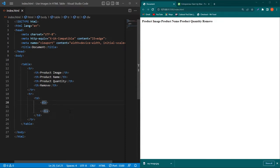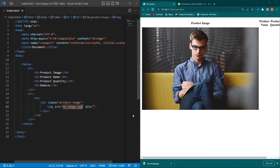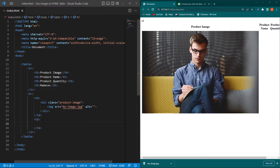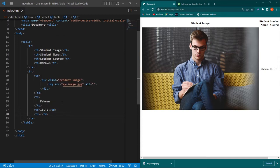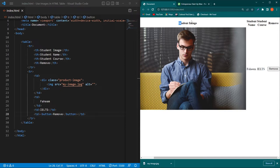Inside the table data I will type a div — I'm using a div for a reason you'll understand when I write the CSS. The class is 'product-image', and inside this I'll add an image element with src 'my-image.jpg'. I'll change the headings to Student, Student Name, and Course. I'll add student name 'Fahim', course 'IELTS', and a Remove button. Now we have an image in our table along with the student name, course, and a remove button.